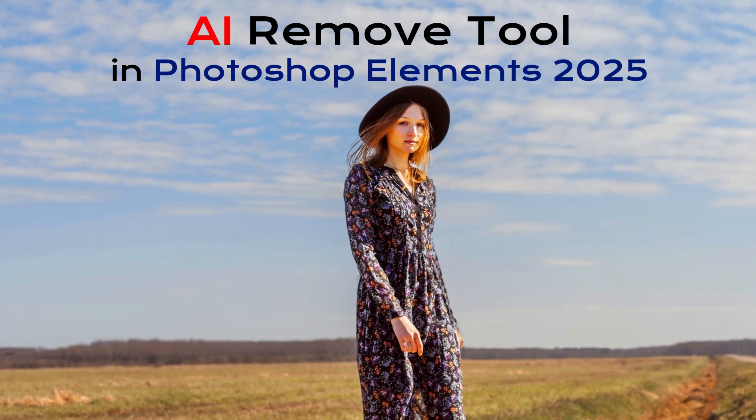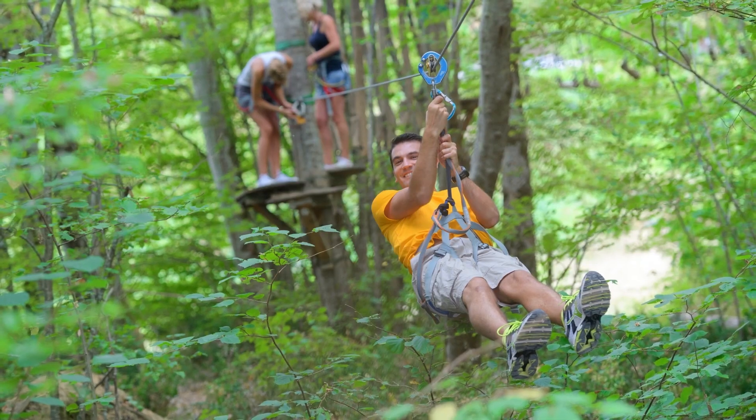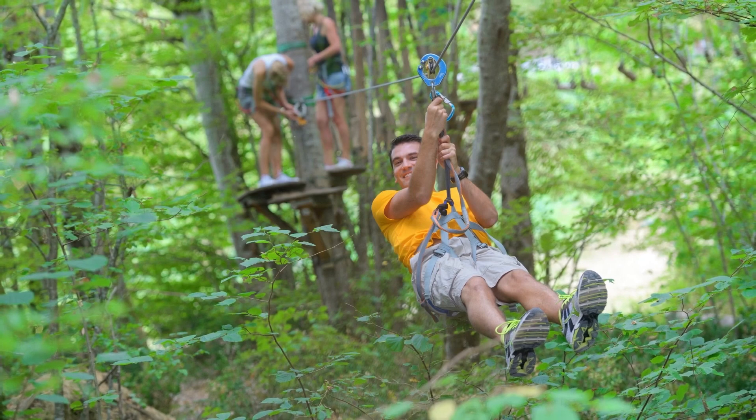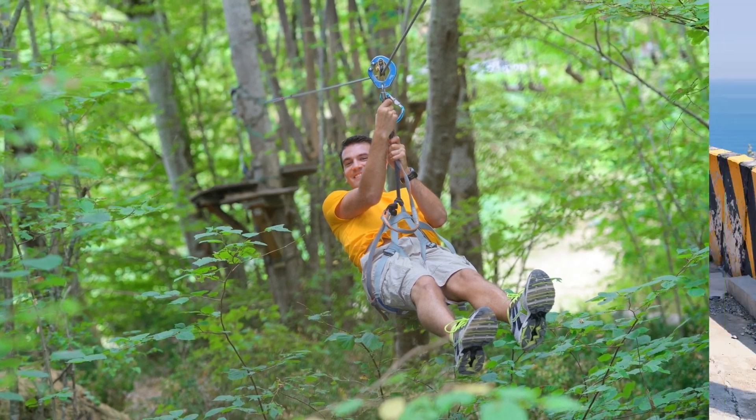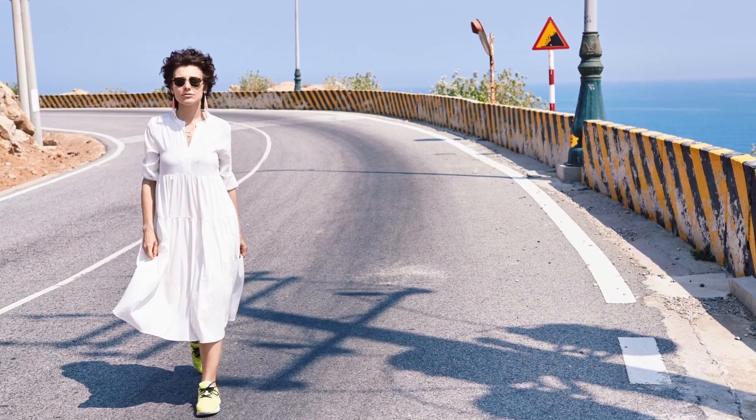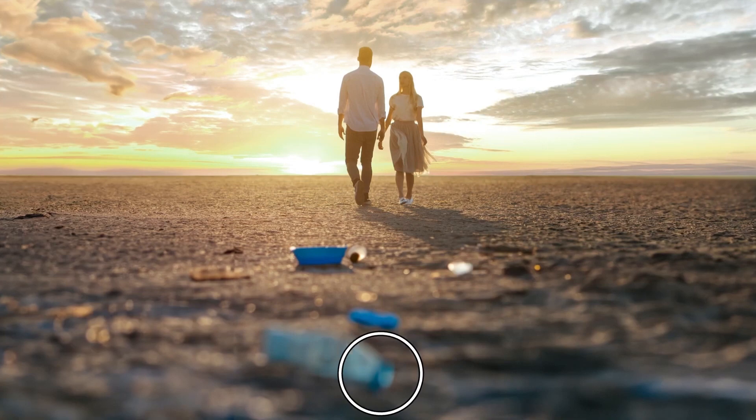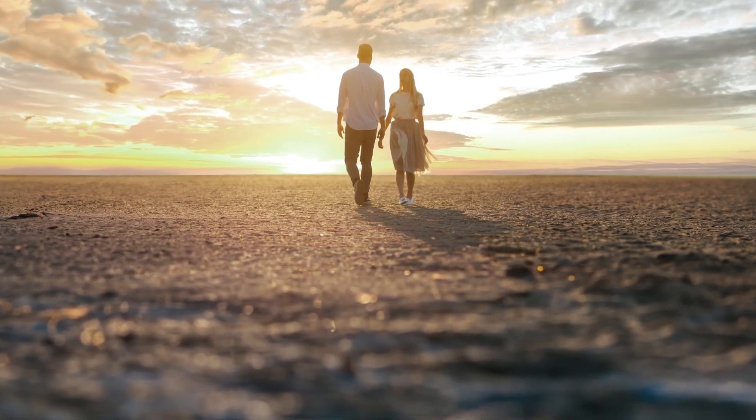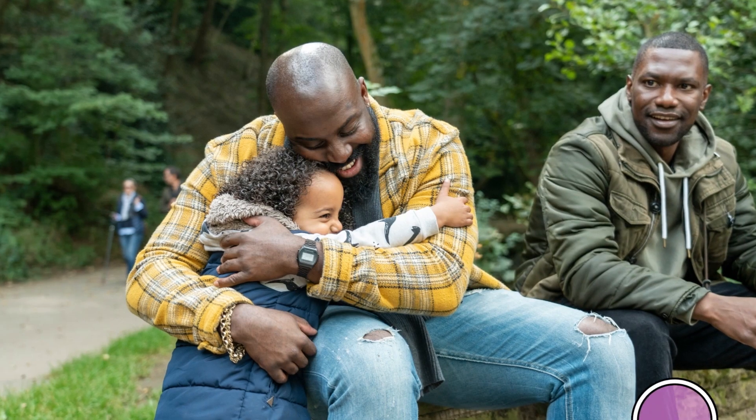Let me show you a demo of the new AI-based Remove tool in Photoshop Elements 2025. Using this tool, you can simply brush over the object you want to remove, and it uses AI to not only remove the object, but also magically fill the area.